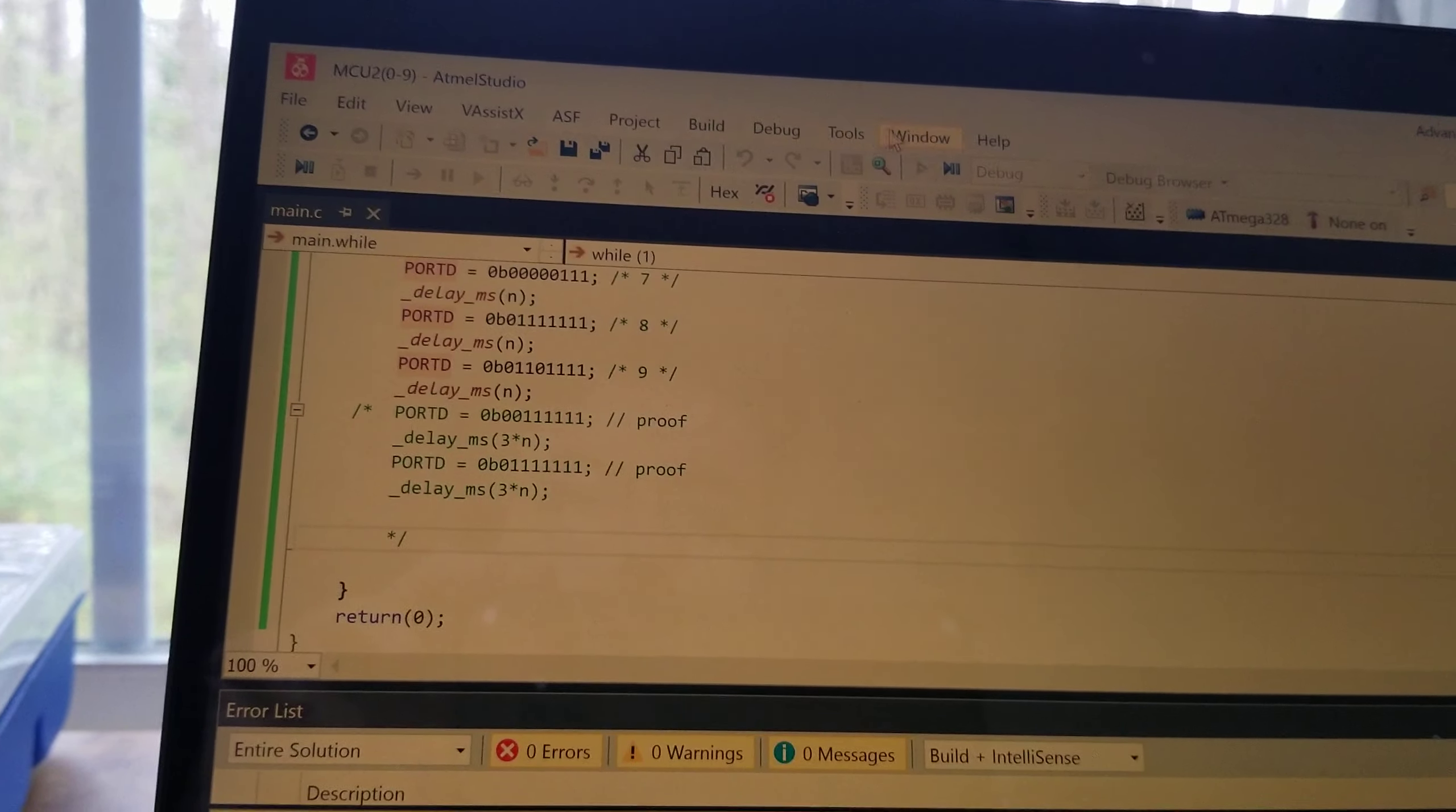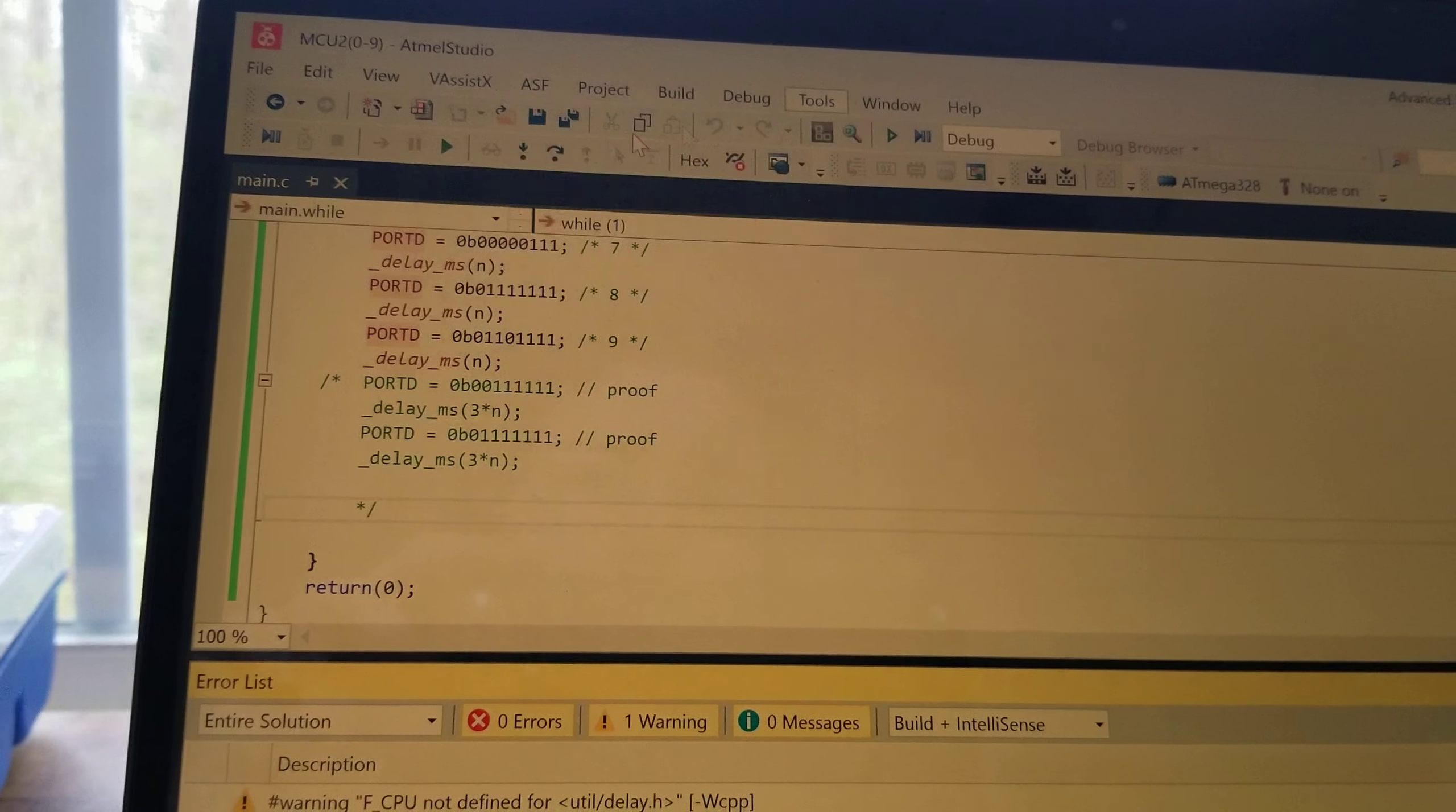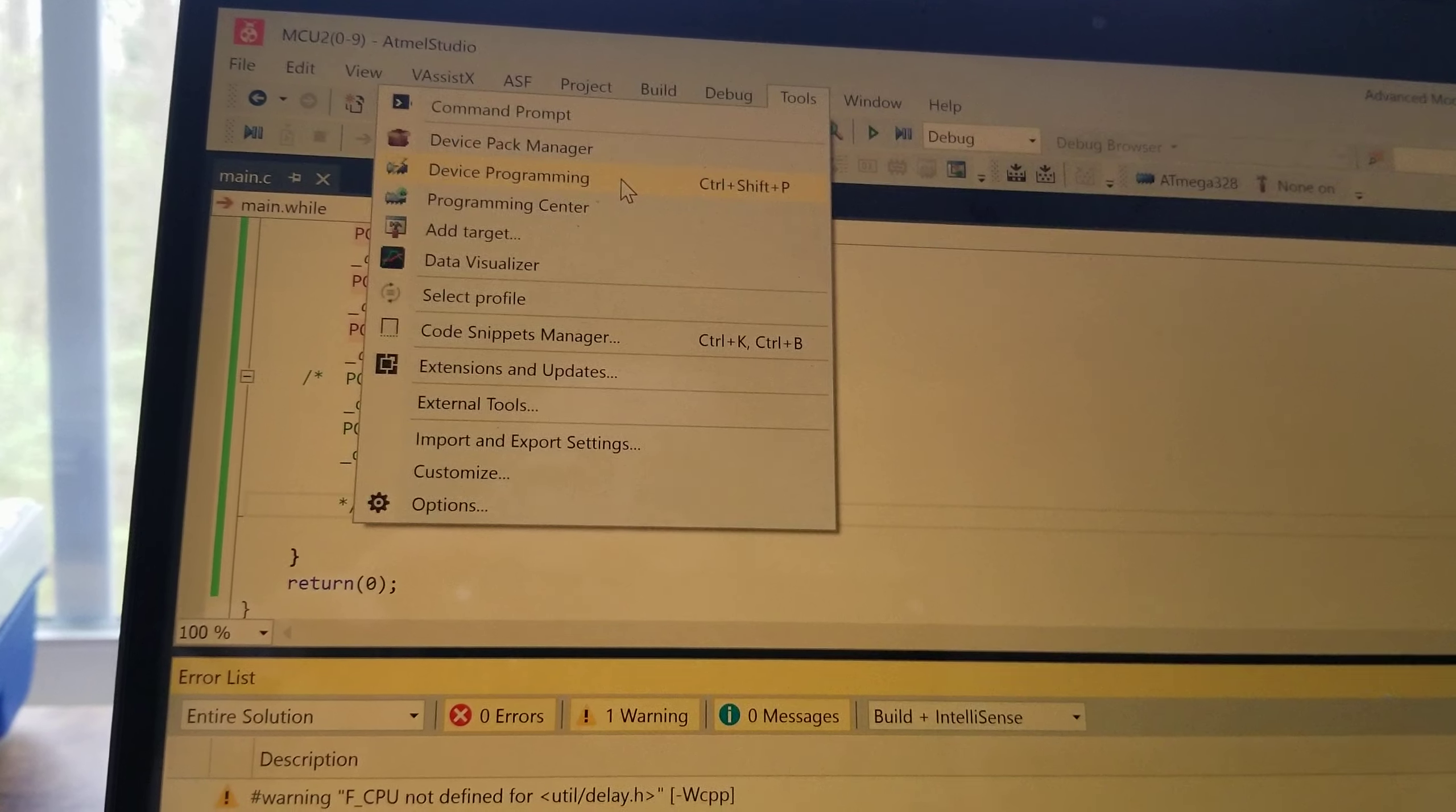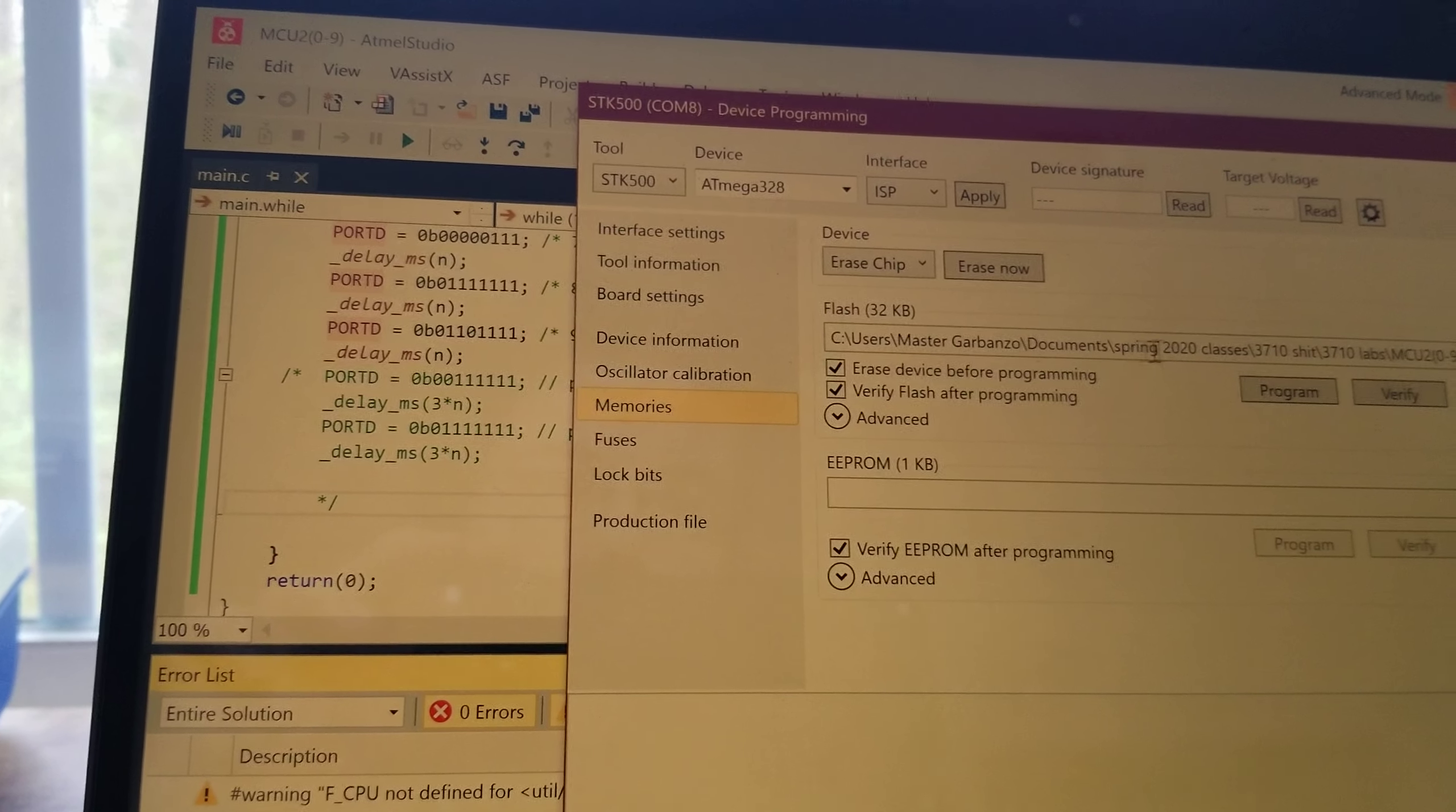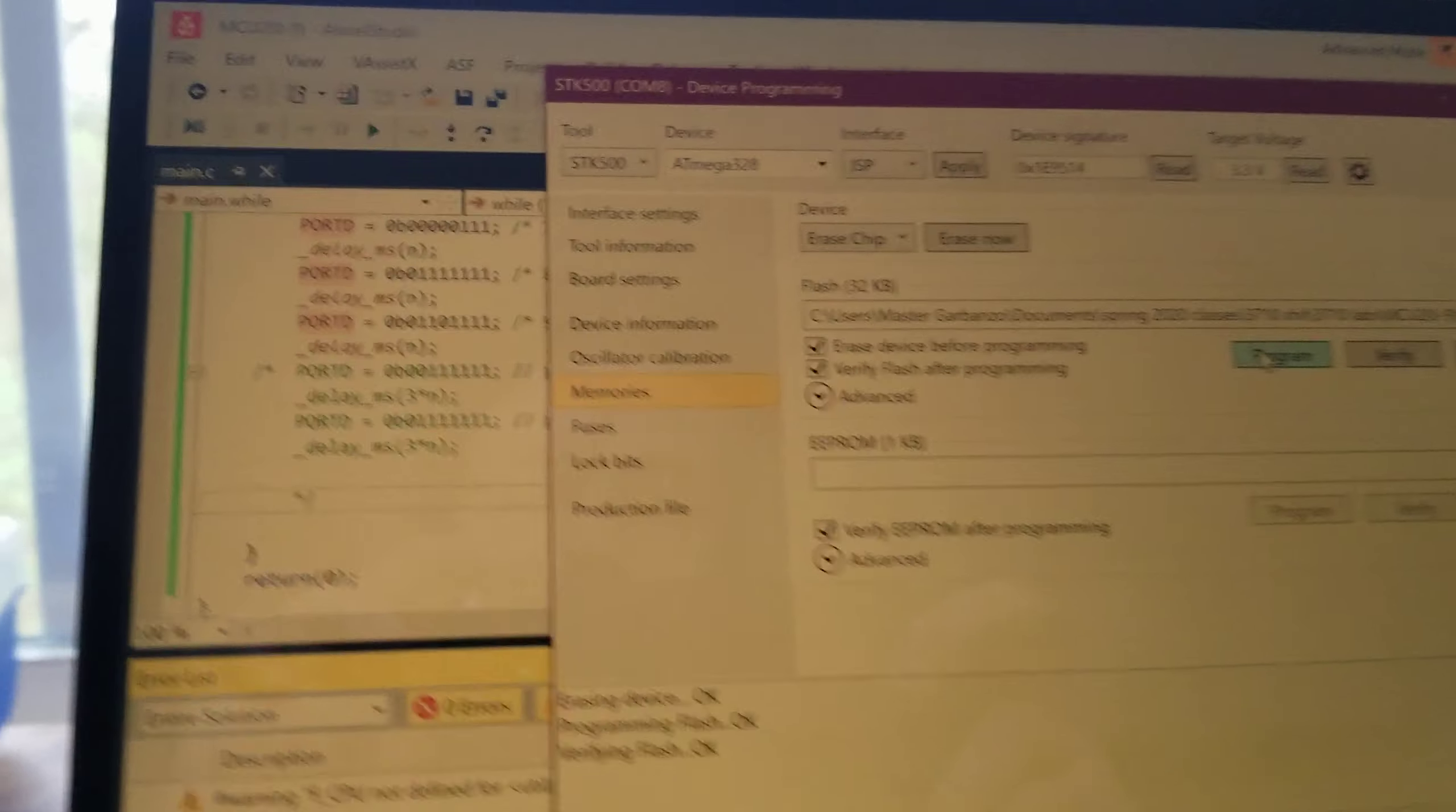And then I'm going to go to Tools, Device Programming, go to Apply, Memories, and program.